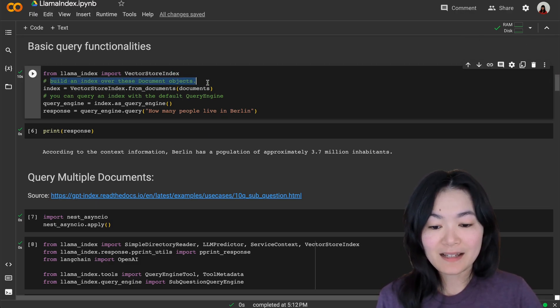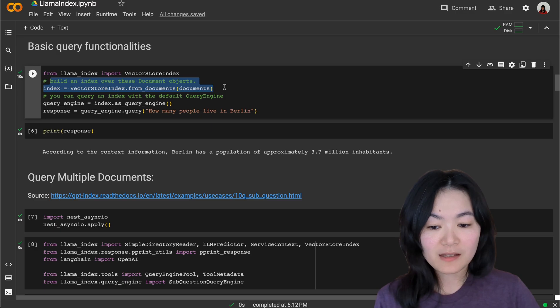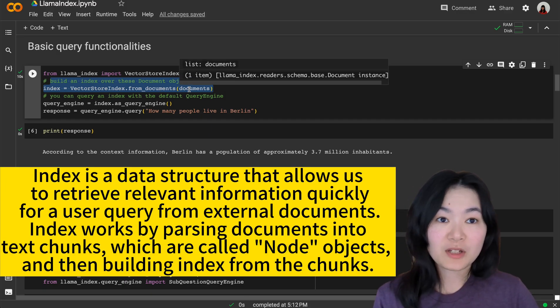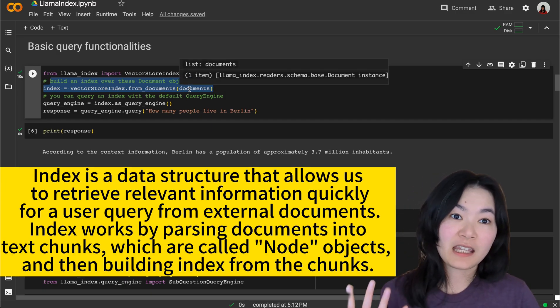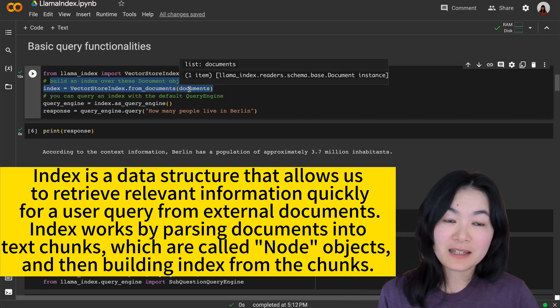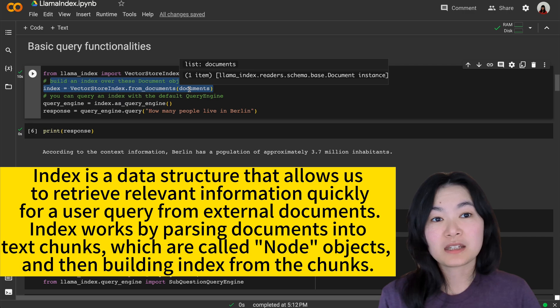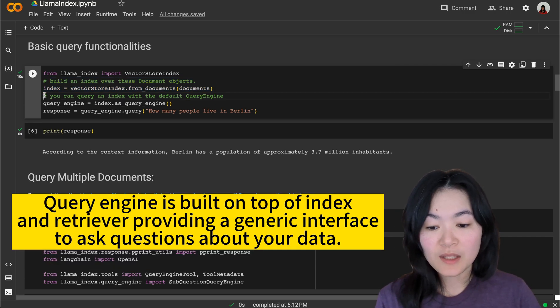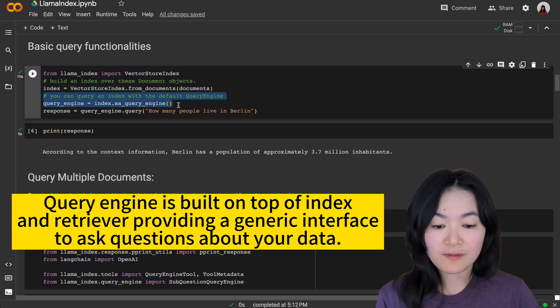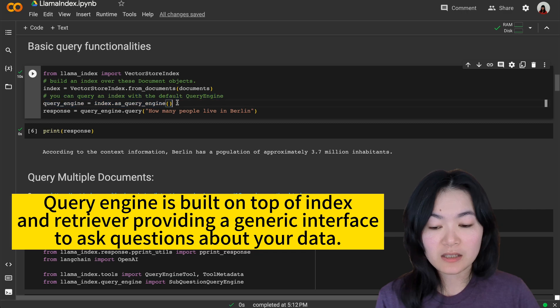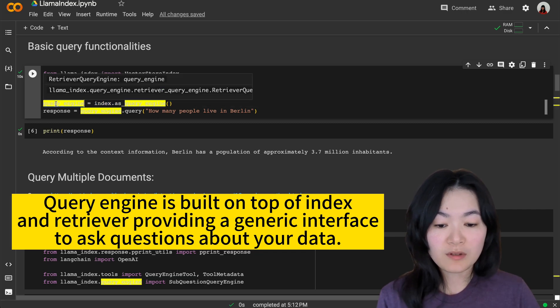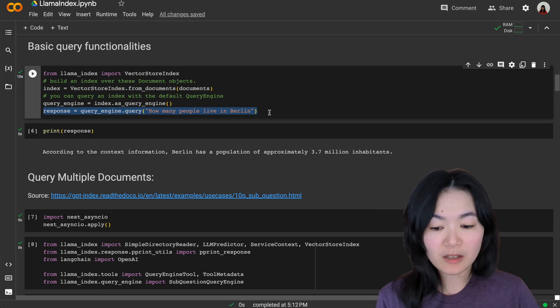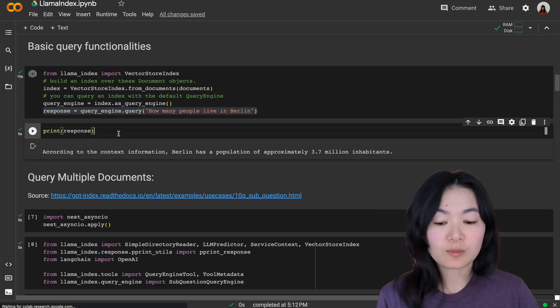you basically only need these three lines of code. You need to build an index over the documents objects. The documents objects is the Wikipedia pages that we just defined. And then you can query an index with the default query engine, the retriever query engine. And then we can ask the question about the document and it will provide a response.